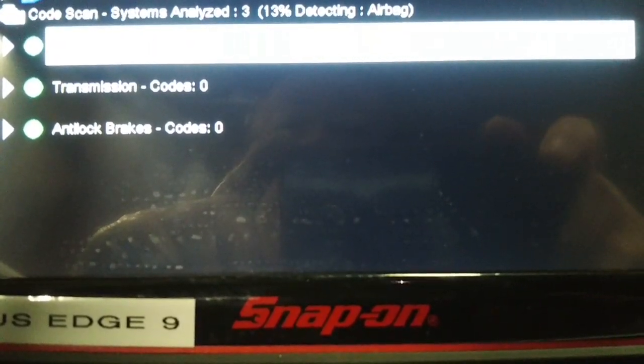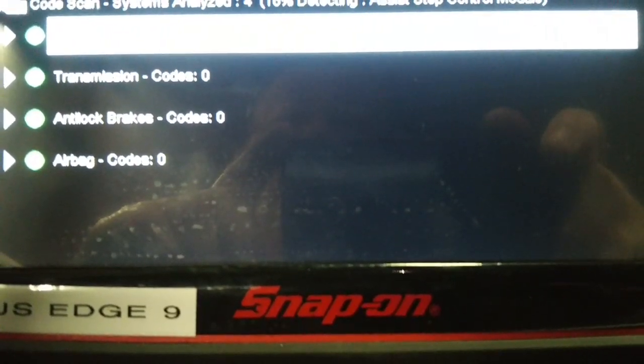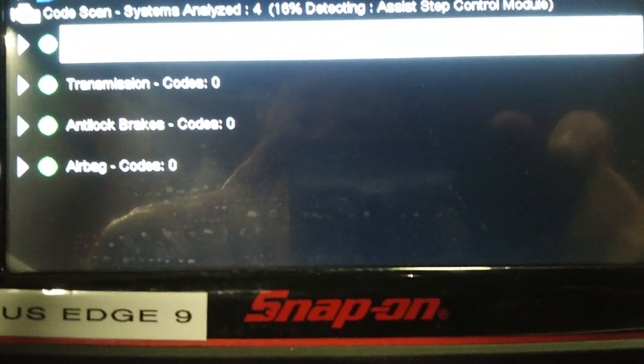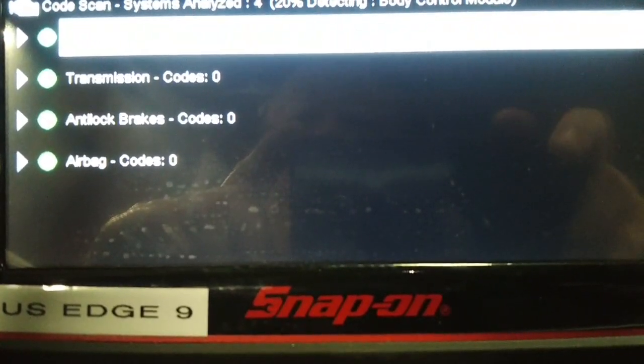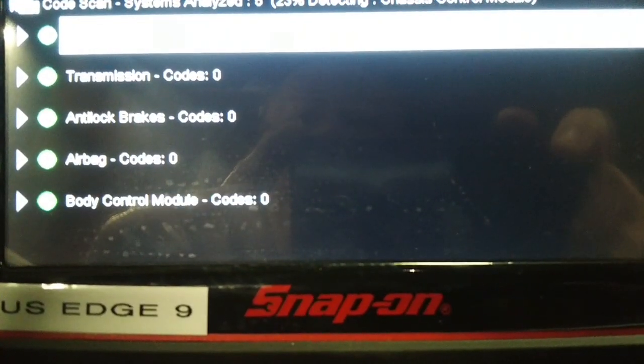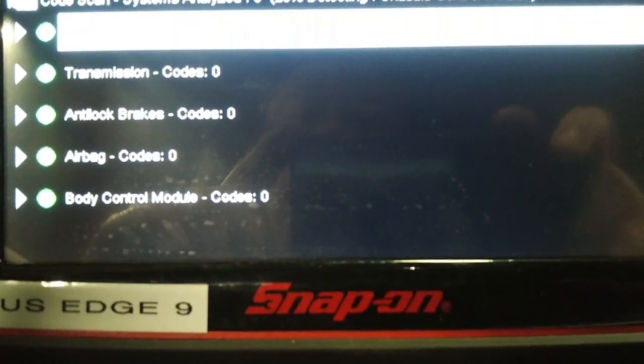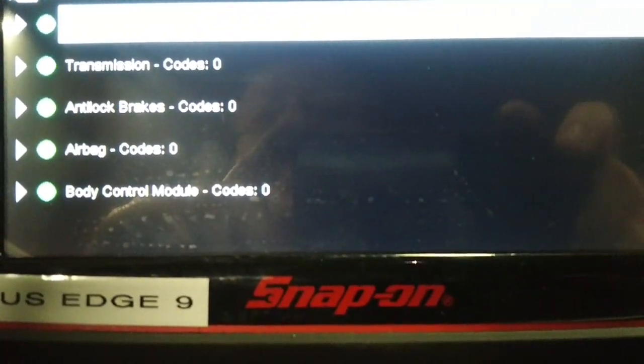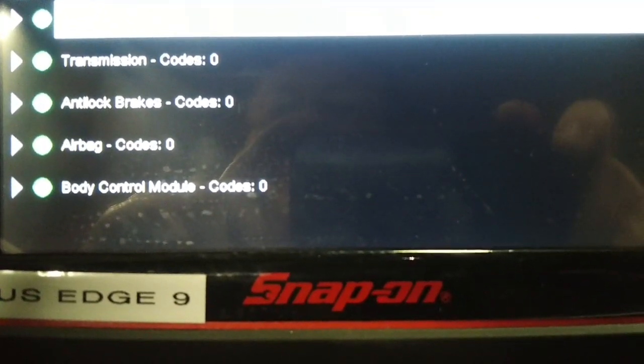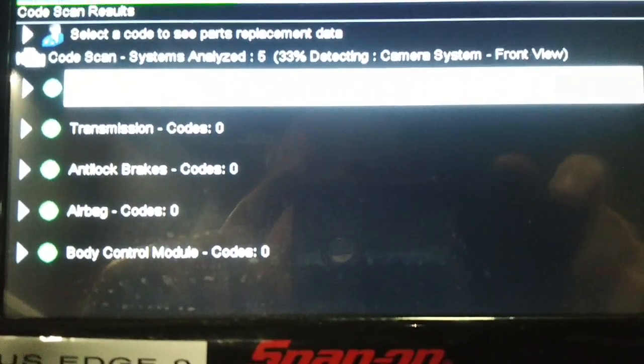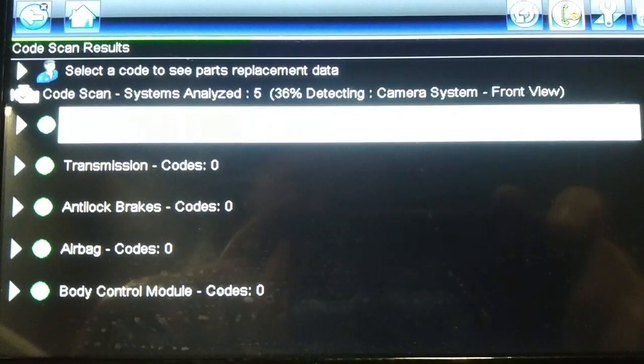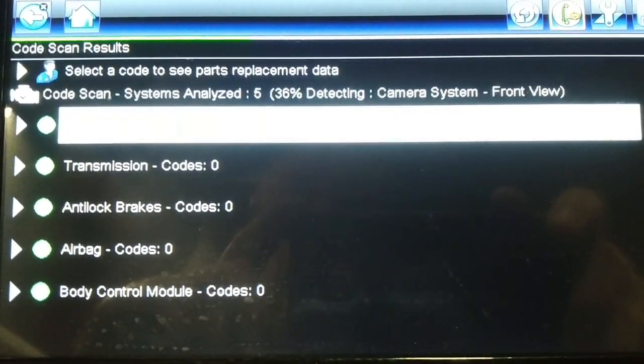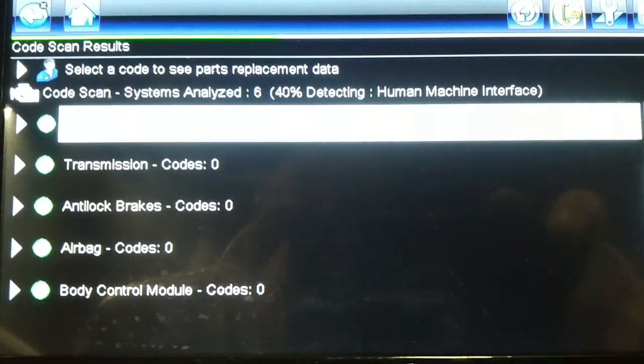So engine, transmission, ABS, airbag, body control module, and it's got the status bar across the top. You can see it's about a third of the way now, 40%.